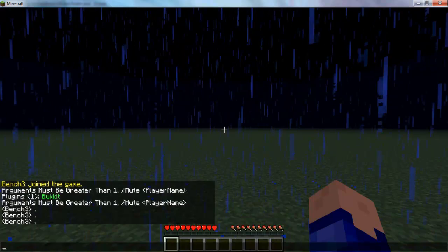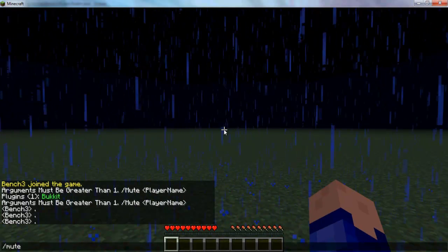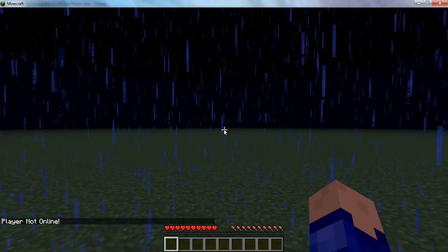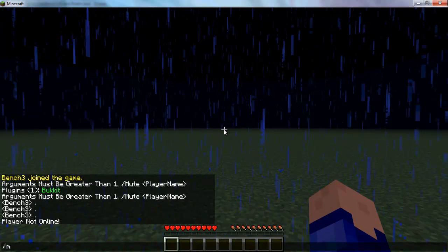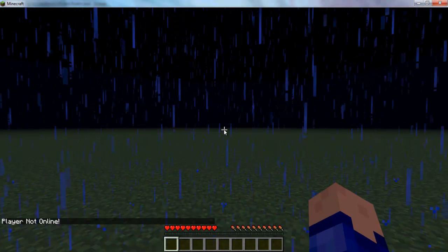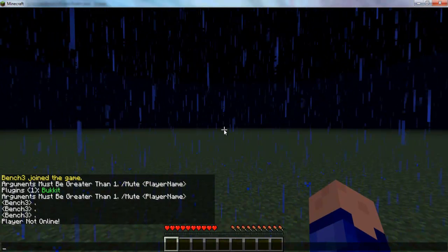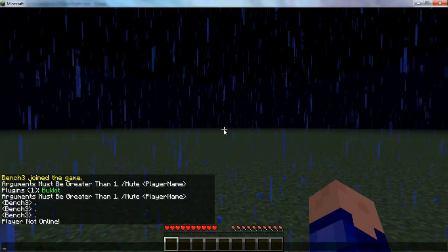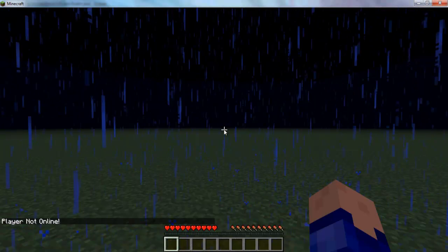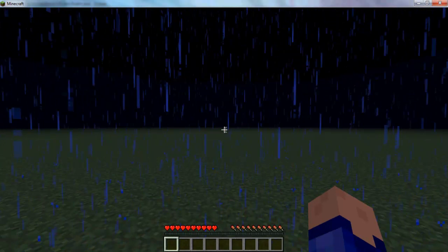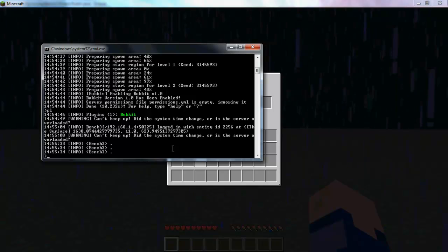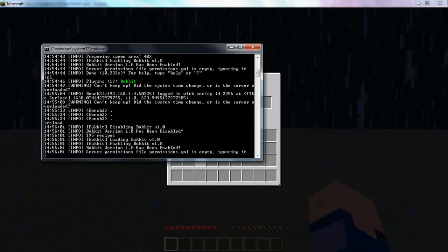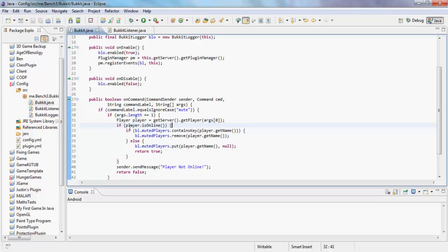So you see I'm trying to type but I can't. And then if I do mute bench three, play not online. Mute bench three. You see I for some reason cannot talk. Can I reload the server? I can reload the server.